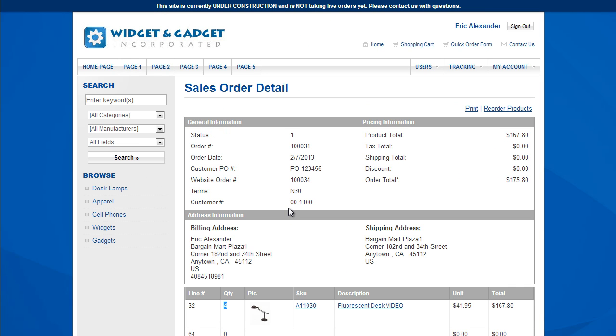So the cool thing is, this will actually pull in all web and non-web orders. So if a customer calls in, phones, faxes, emails in orders, doesn't matter. Those orders will be in the website waiting for them to track.